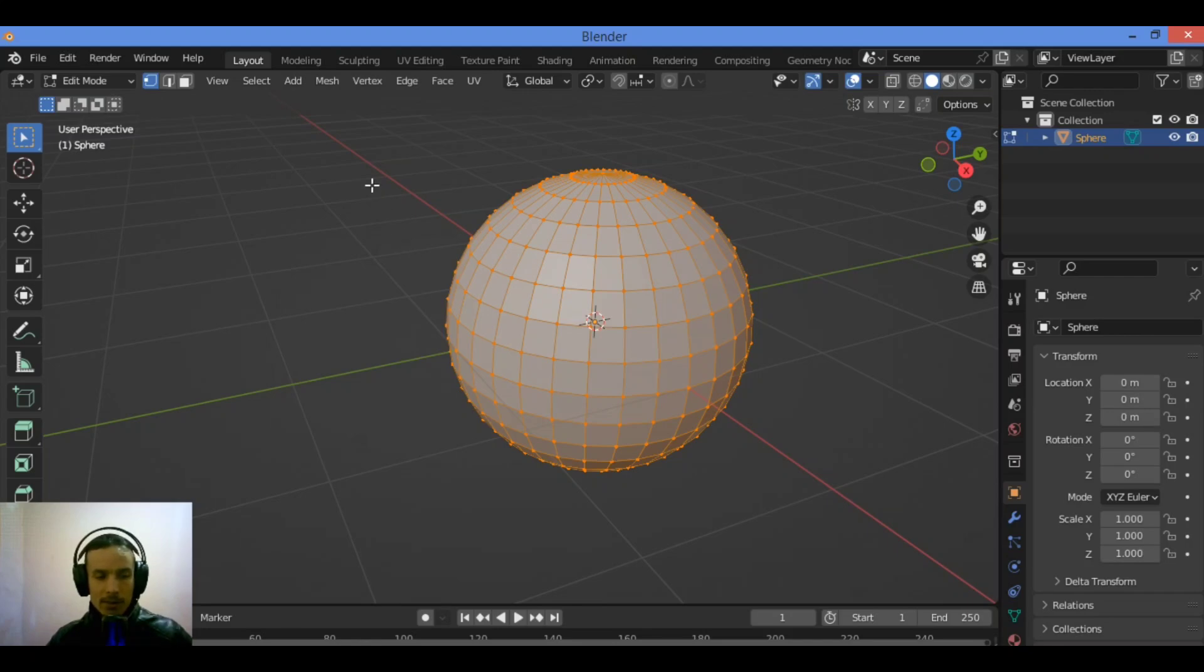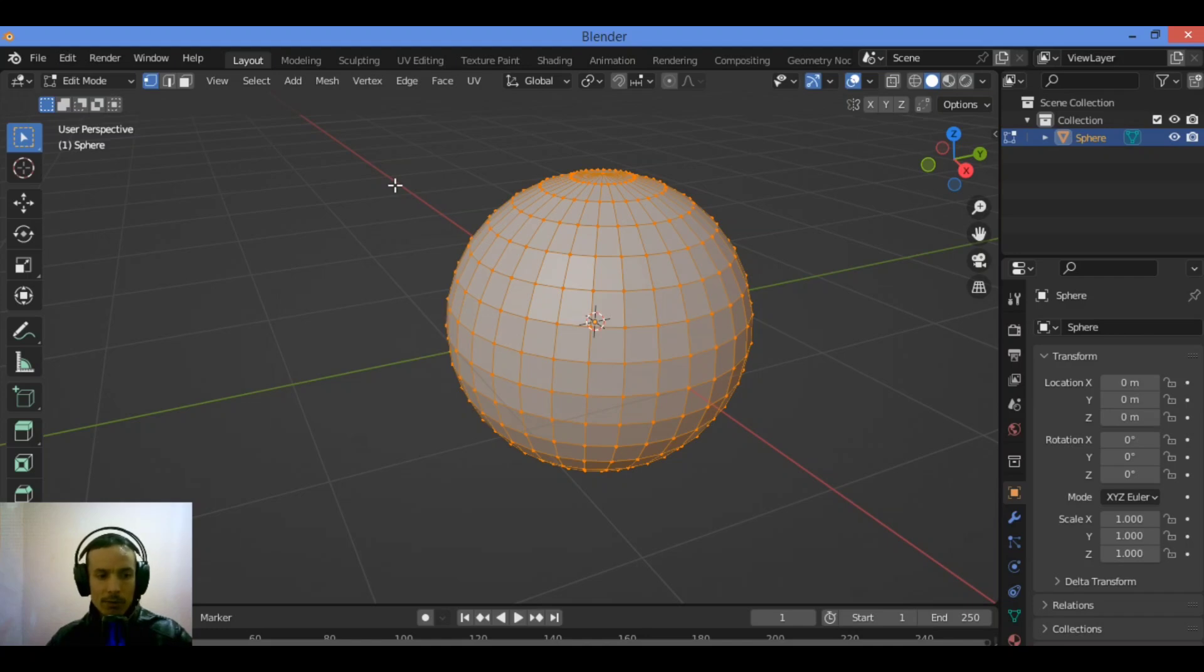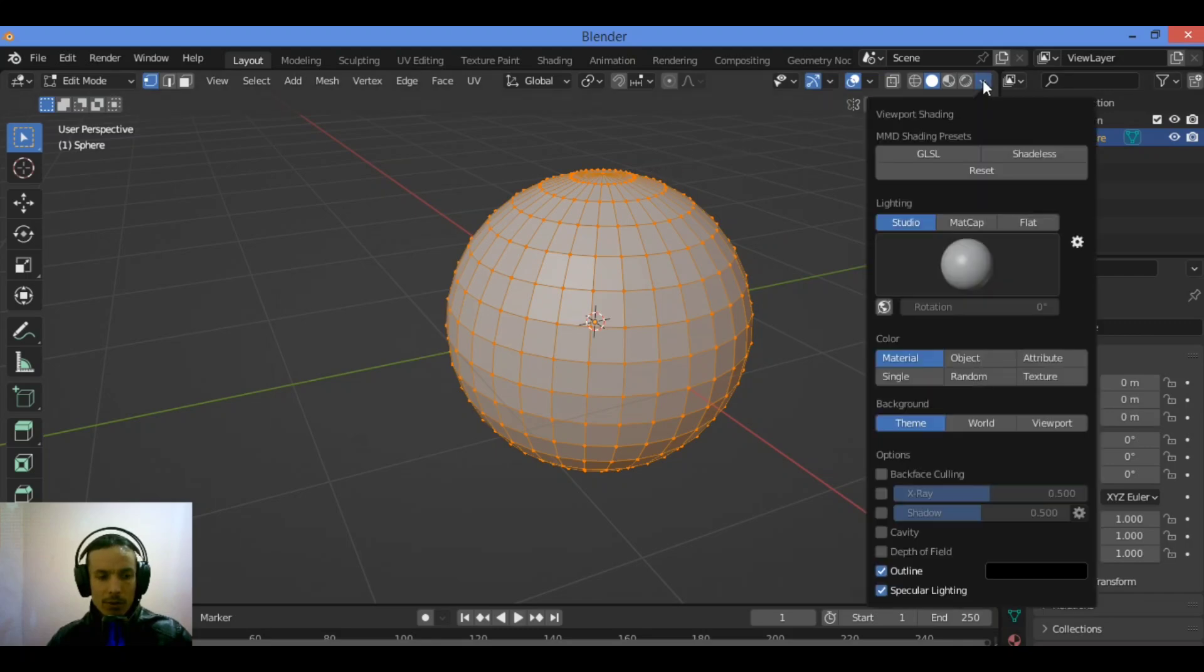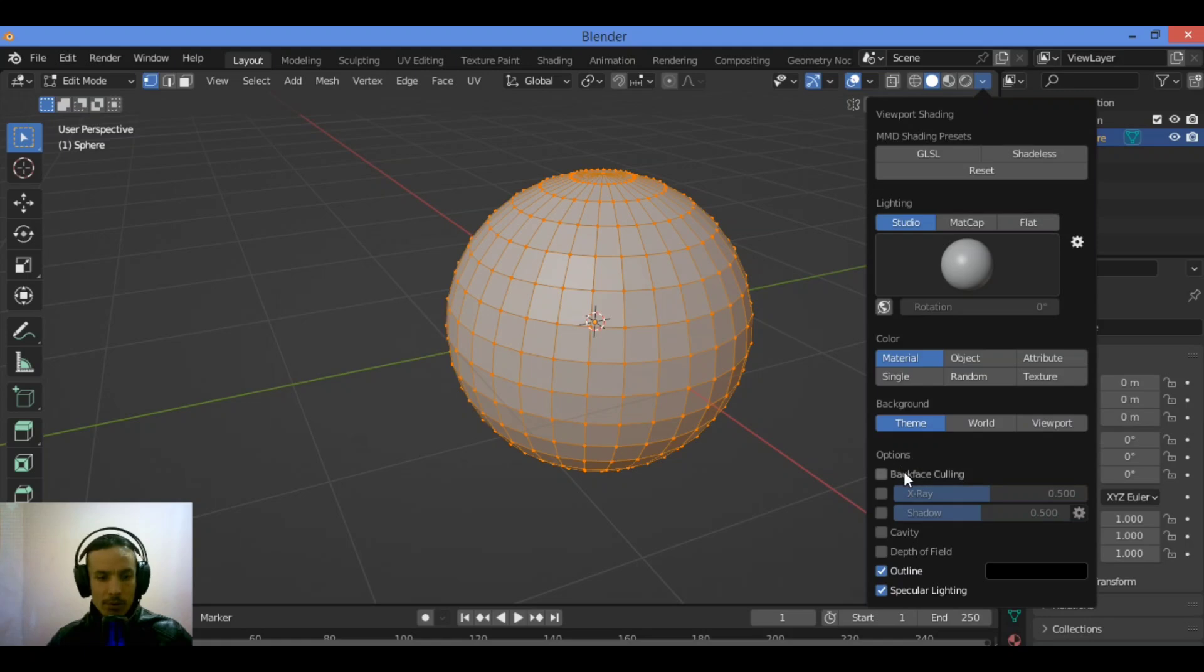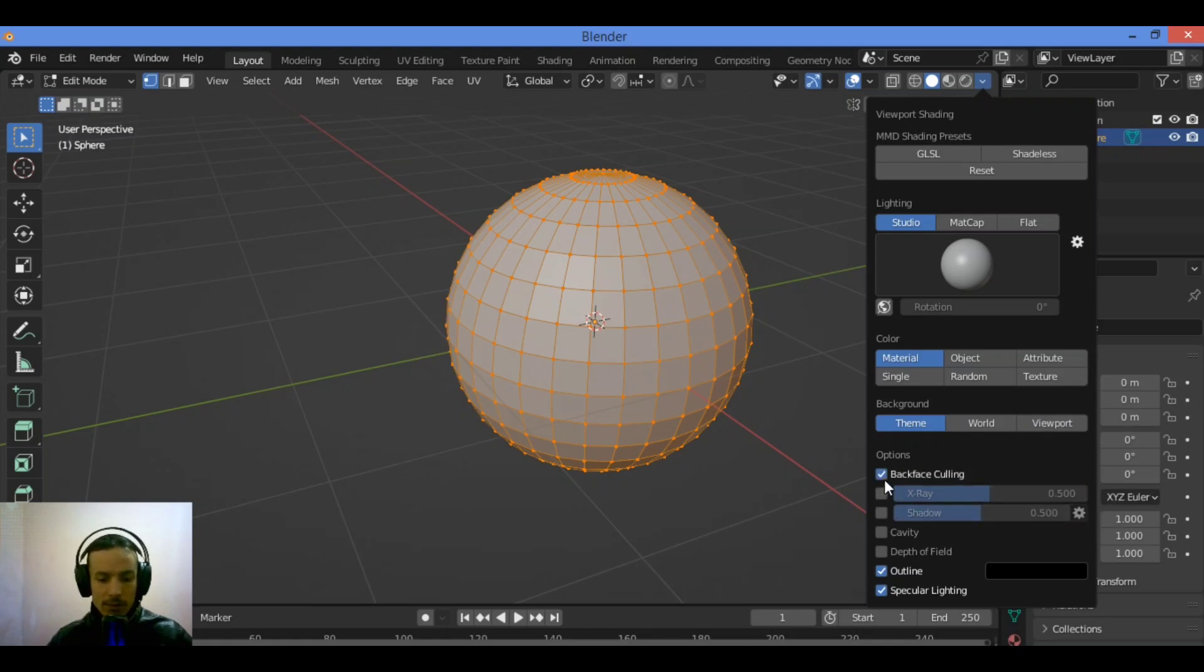Let's see how do we enable or disable backface calling. To toggle backface calling on and off, head to the viewport shading dropdown in the top right header in 3D viewport, enter options like this, go over here to the bottom options, enable backface calling by checking the box like this.